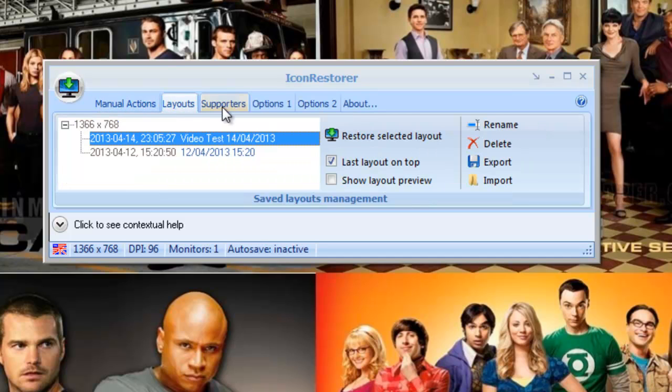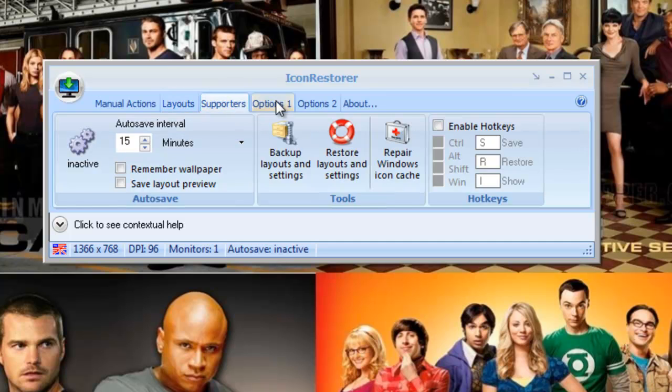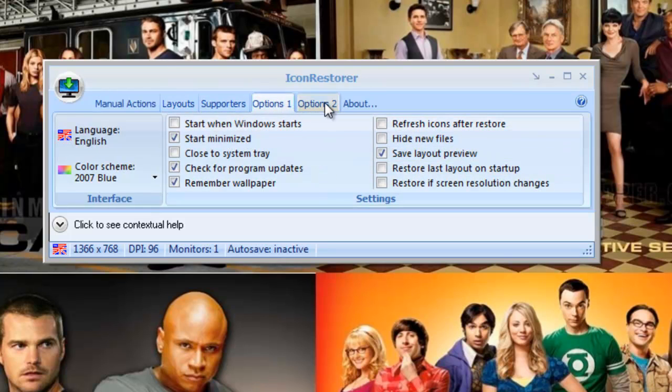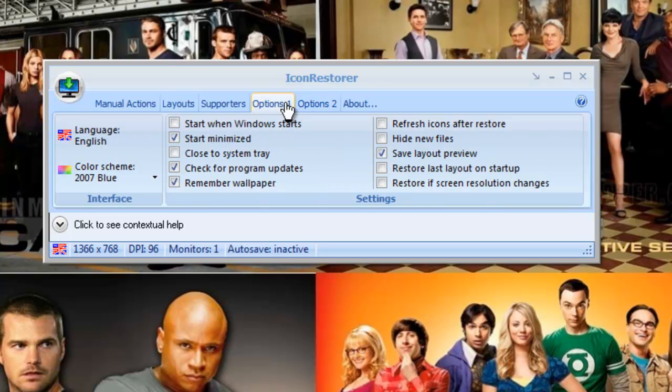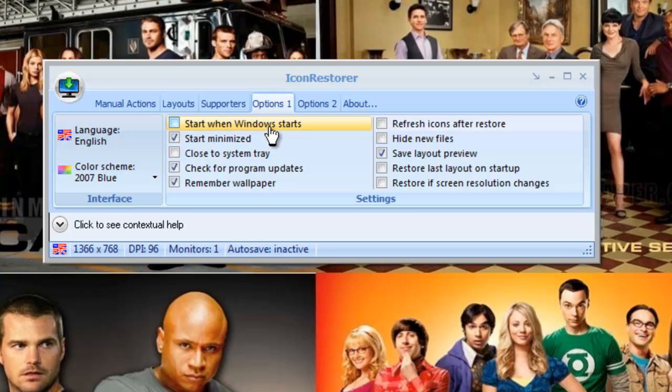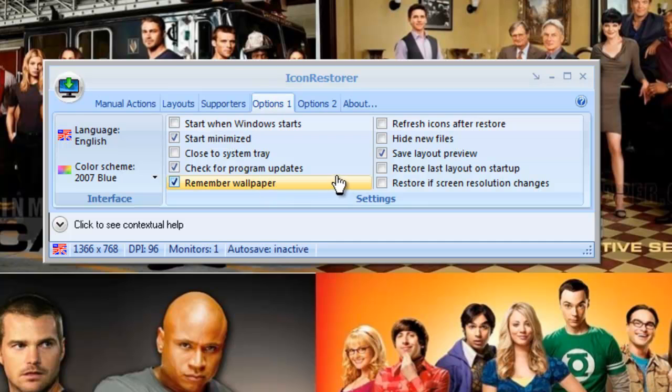Now we'll just go through these, you can look at these at your own leisure. These are the most important ones. You can either have it start when Windows starts, which I don't because it takes up a bit of memory and it will also take a bit longer to load up everything else. And you can also have it remember your wallpaper as well which is a good thing.